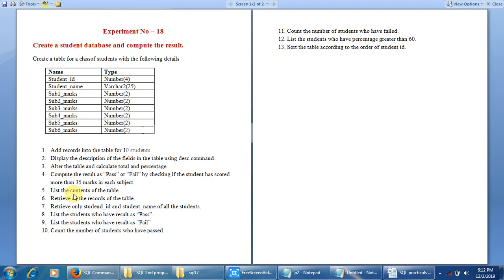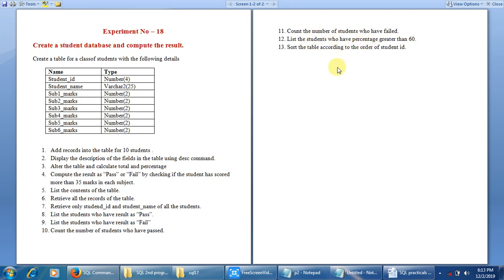The fifth command is to list all the contents of the table, and the sixth is to retrieve all records — both are essentially the same. The seventh command is to retrieve only student ID and student name columns. Then we list students with result as pass, then those with result as fail. We also count the number of students who passed, count those who failed, list students with percentage greater than 60, and finally sort the table by student ID.